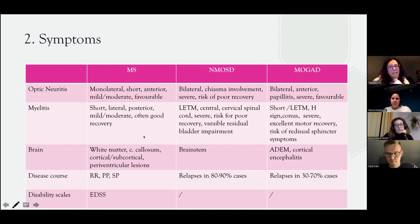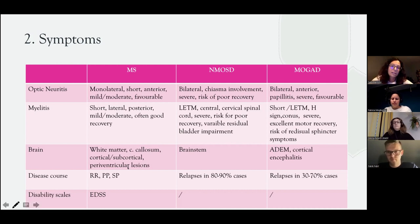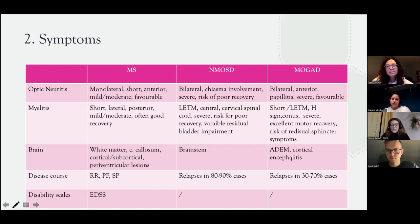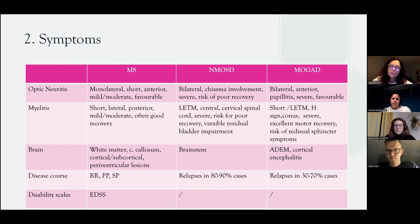For brain involvement: in MS we see typical white matter and corpus callosum involvement — cortical, subcortical, and periventricular lesions, which are the hallmark of MS. In NMOSD we usually see brainstem involvement. In MOGAD we can see widespread white matter involvement. So in all three diseases we can have brain involvement, but the radiological features are different.